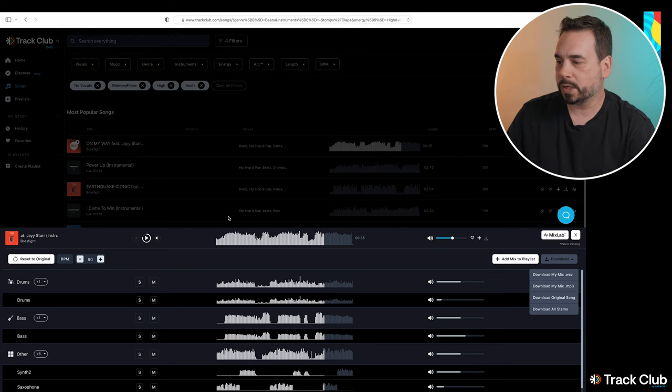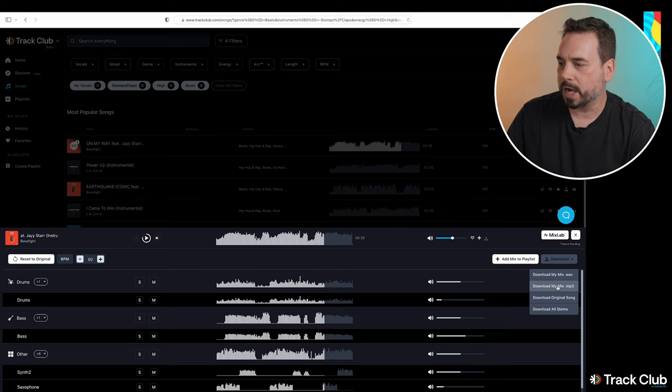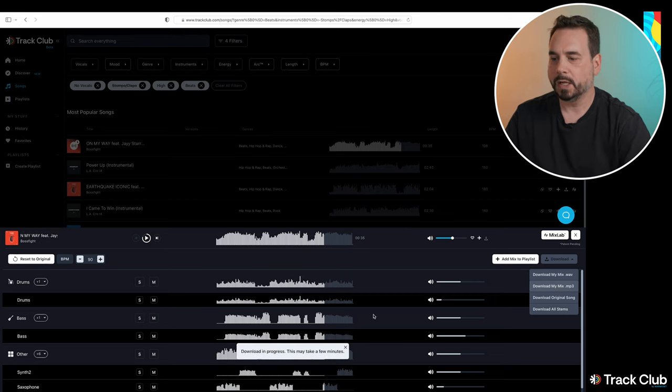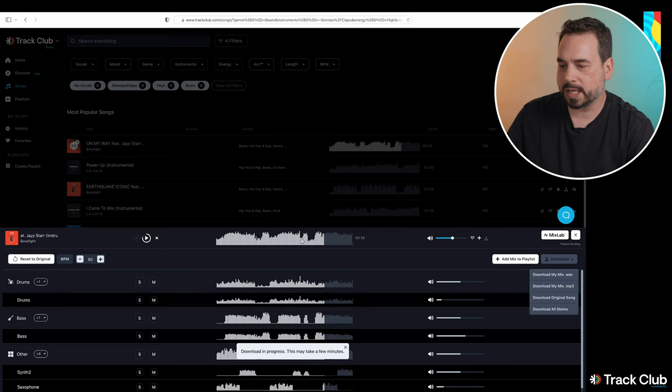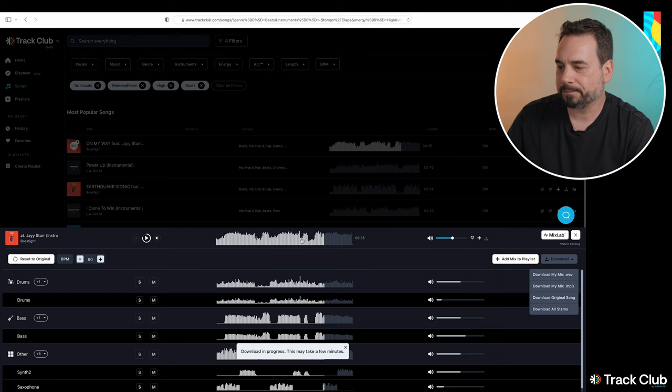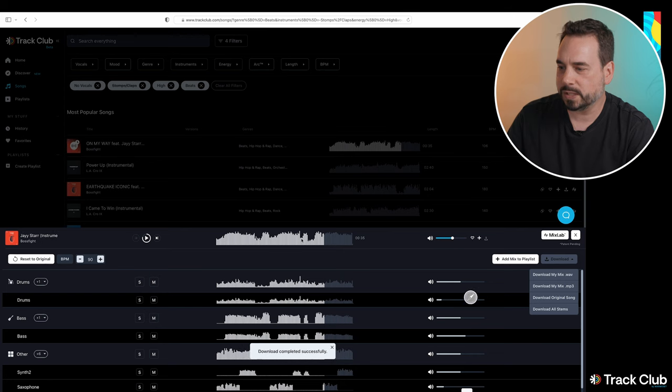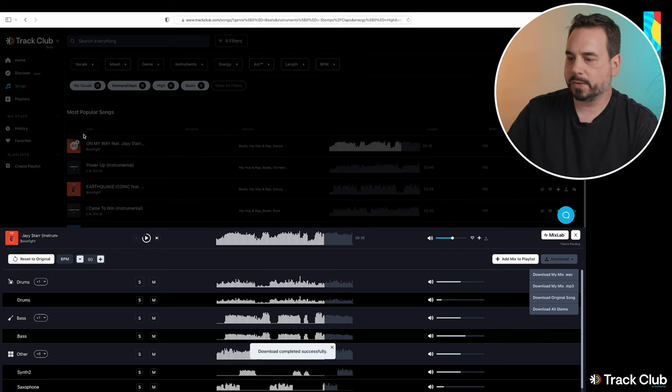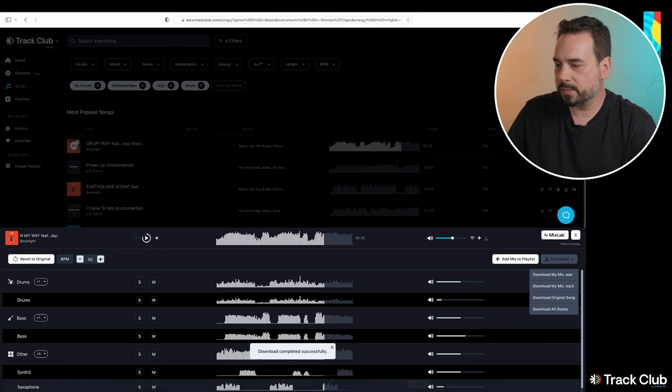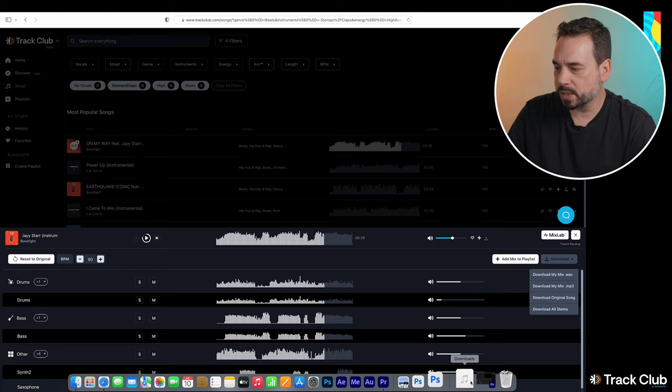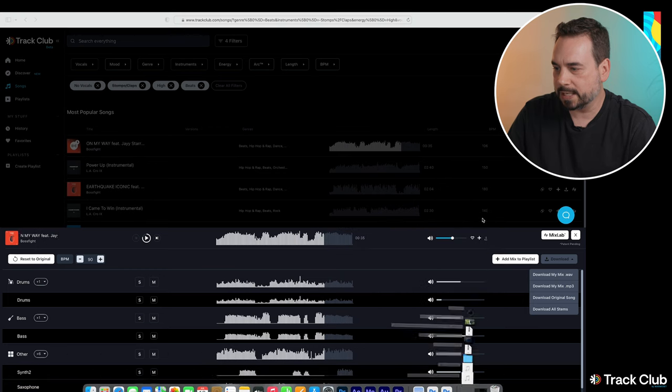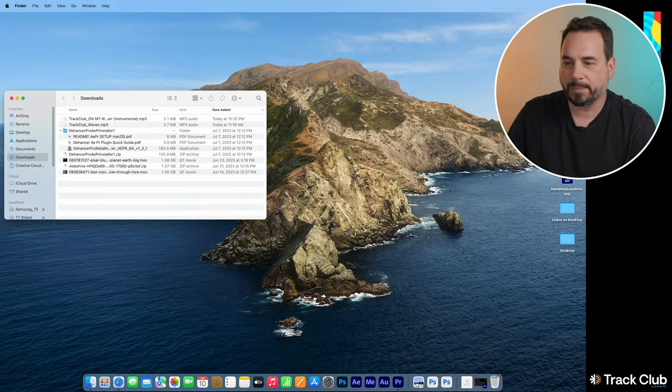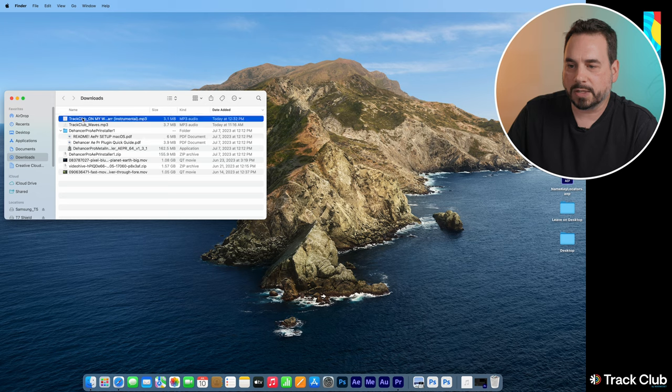For today's example, we're just going to use download my mix mp3 just to make it a nice, small and easy file to use. So I'm going to click that now. You can see here it brings up a little window saying the download is in process, and this may take a few minutes. And then we should see there it goes, download completed successfully. So to get our download, I am using a Mac here. So I'm just going to go to my downloads folder. It's going to be in the same spot on a PC.